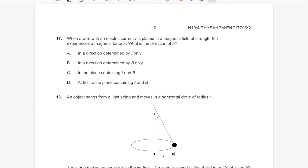Question 17: a wire carrying current I is placed in a magnetic field B. What determines the direction of the magnetic force F? It's not determined by I alone, nor by B alone. The force is perpendicular to the plane containing I and B — not in that plane. Answer D: the direction is perpendicular to the plane containing the current and the magnetic field. That's simply the magnetic force direction rule, Topic 5.